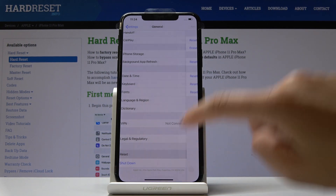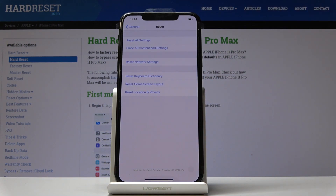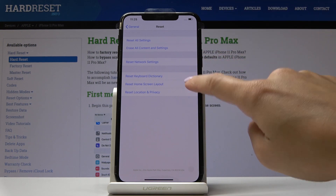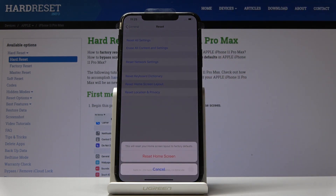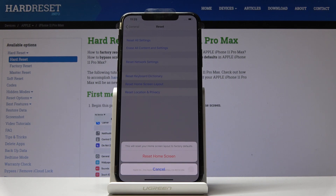Click on it and from the following options select Reset Home Screen Layout. Here it is. So if you truly want to reset home screen layout to the factory defaults, click on Reset Home Screen on this tab.